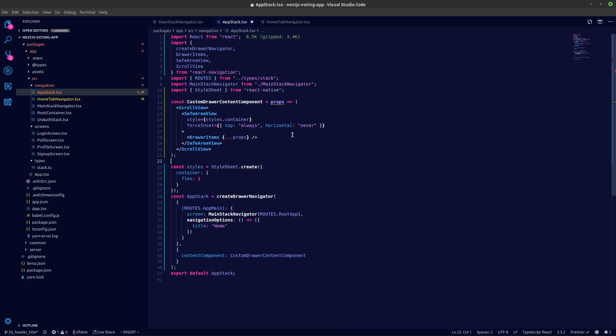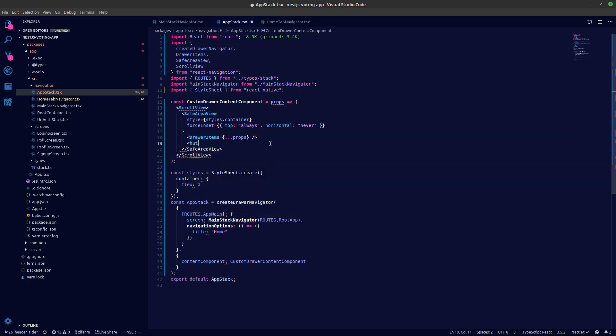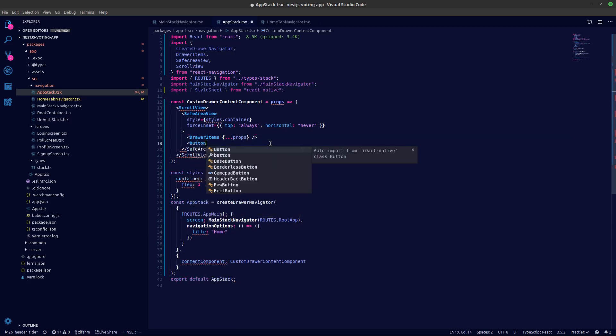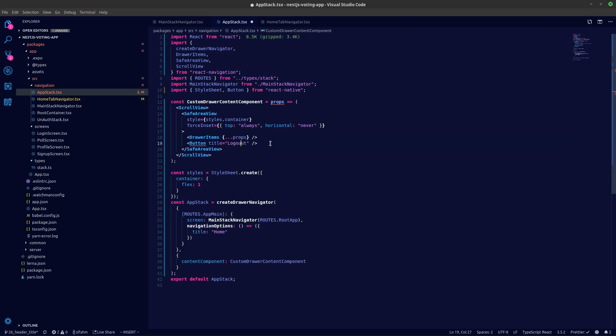And what we need is a button. Let's get the button, let's create the button over here. It's from React Native. Let's give a title, the button logout, and we also need to add in an on press.